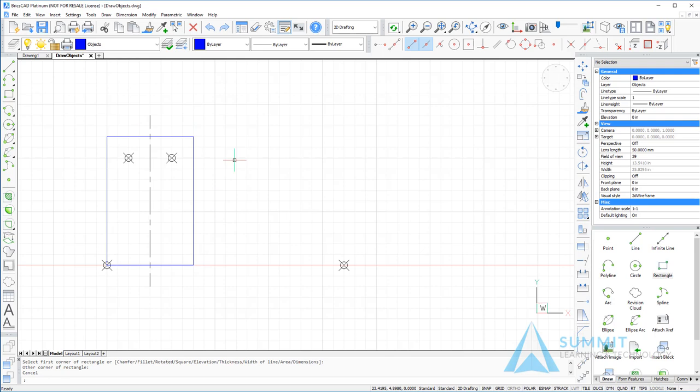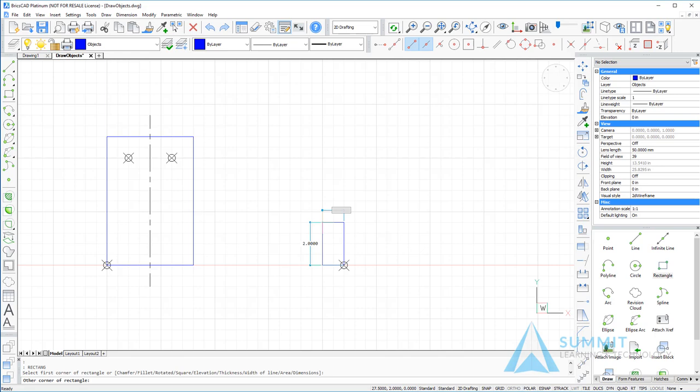Next, we'll just press space bar to repeat the command, selecting the point near the node here on the lower right-hand section of the screen. We'll go ahead and drag a six unit by one unit rectangle.